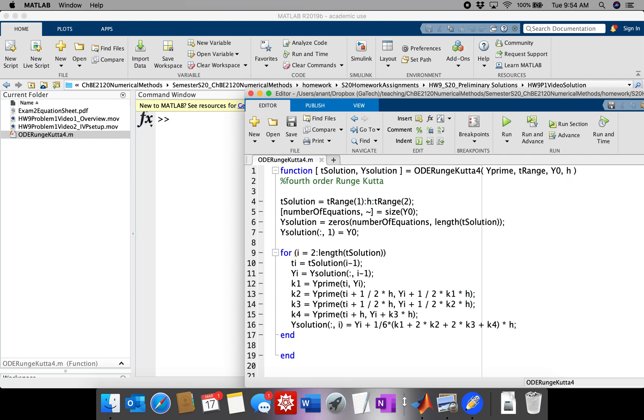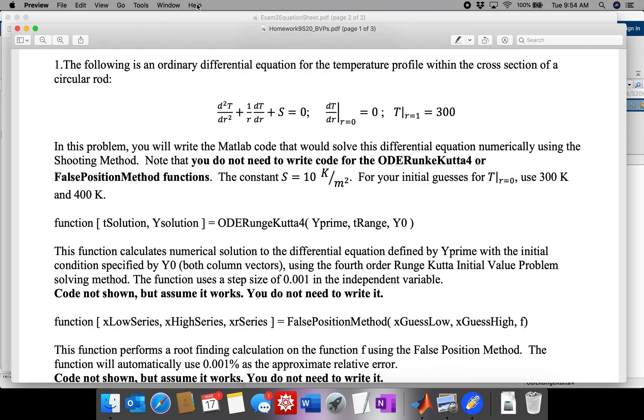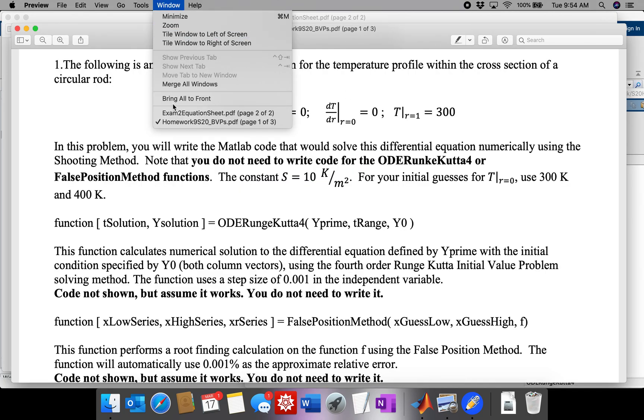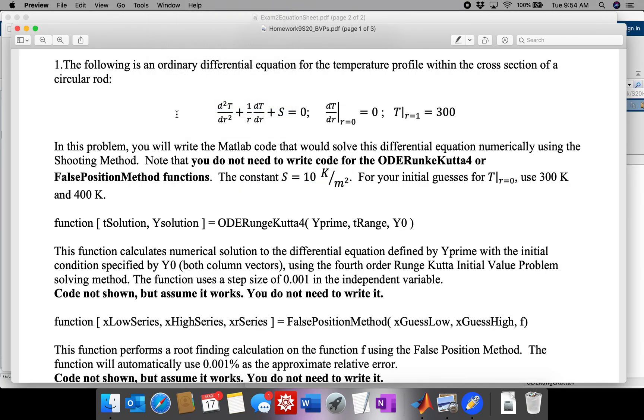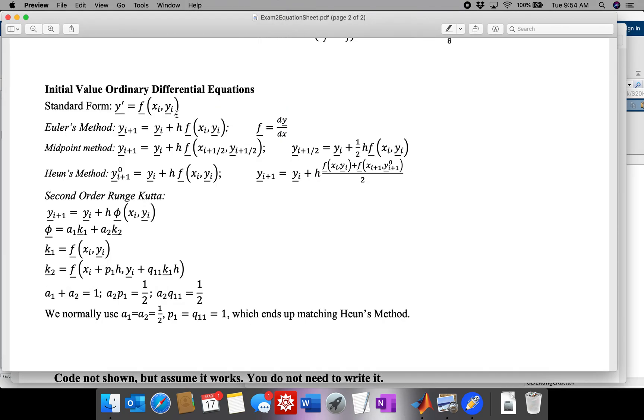I also want to point you to the equation sheet for exam 2 that actually defines standard form. Again, you have an independent variable and a vector of dependent variables, in this case r and tz.